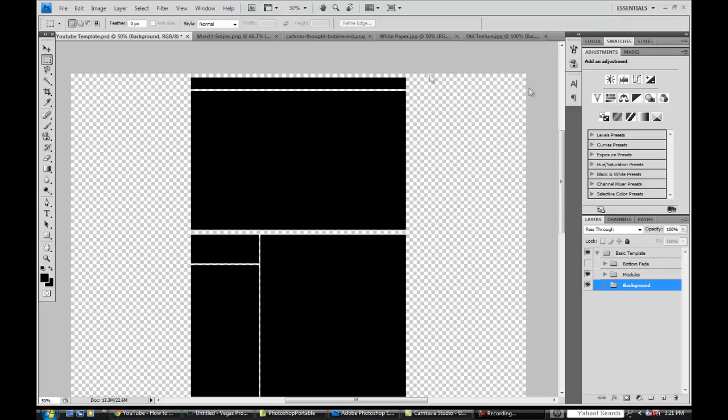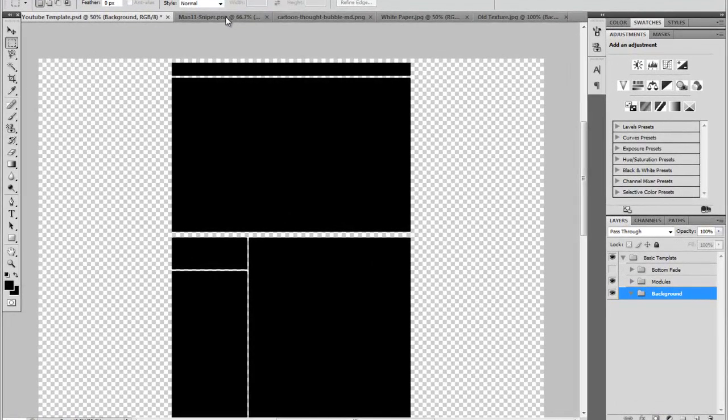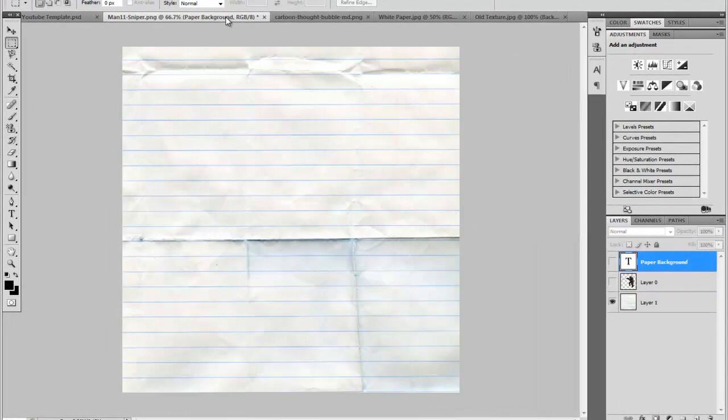So let's start this up. I'm going to jump into this. To do the paper tutorial you're going to need a few things. You're going to need a YouTube tempo background.